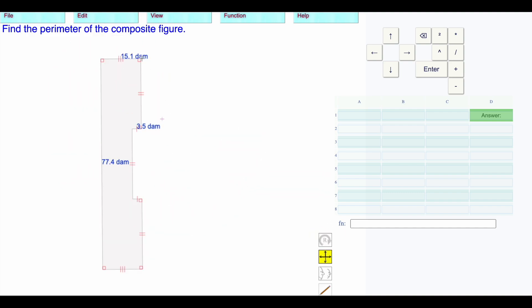We have 15.1. We don't know what this length is, but we know that this length is the same as this length, is the same as the third length. This is 77.4 divided by 3.